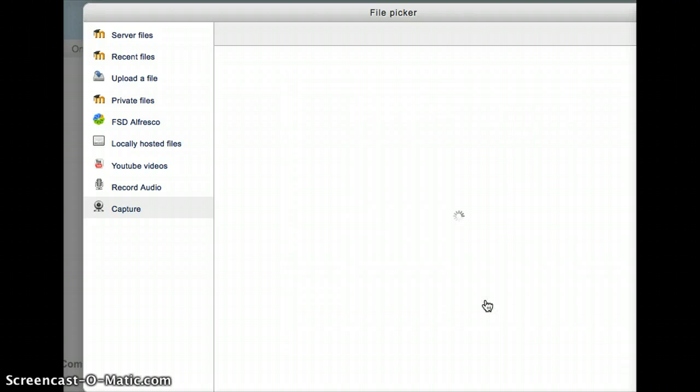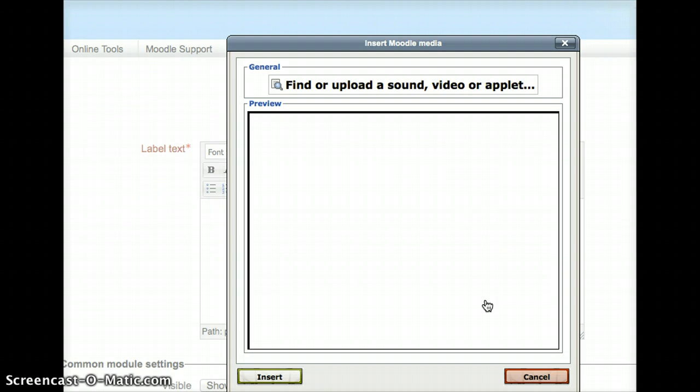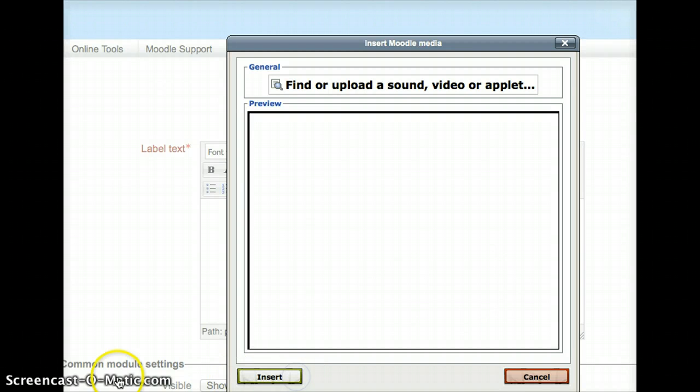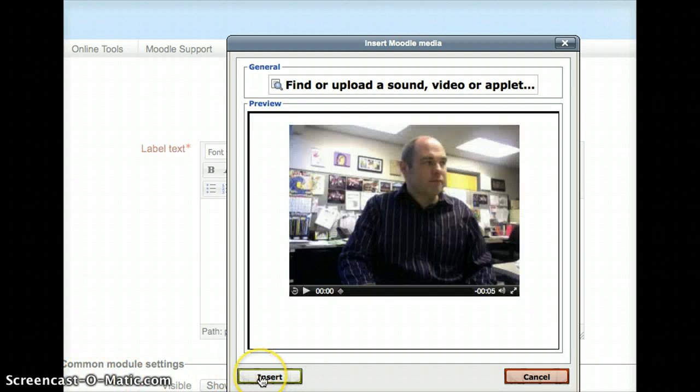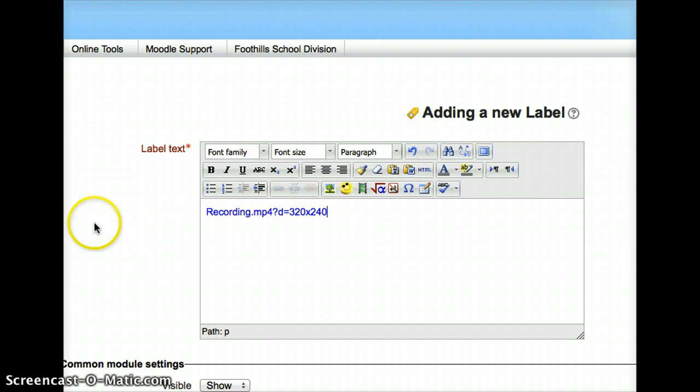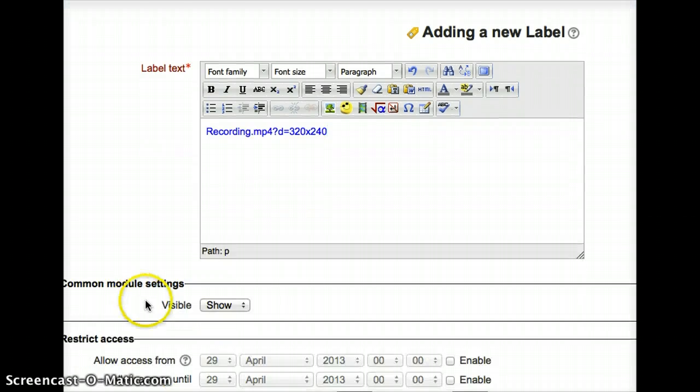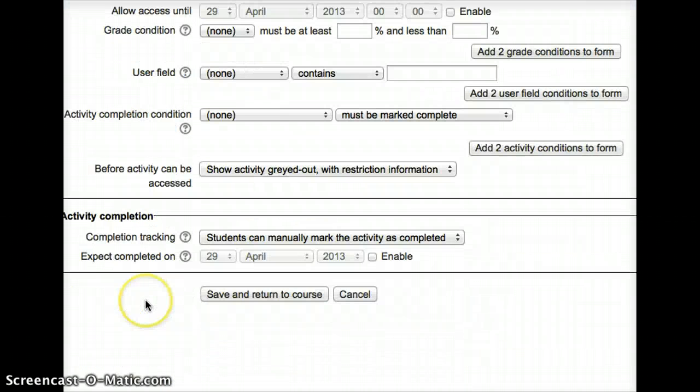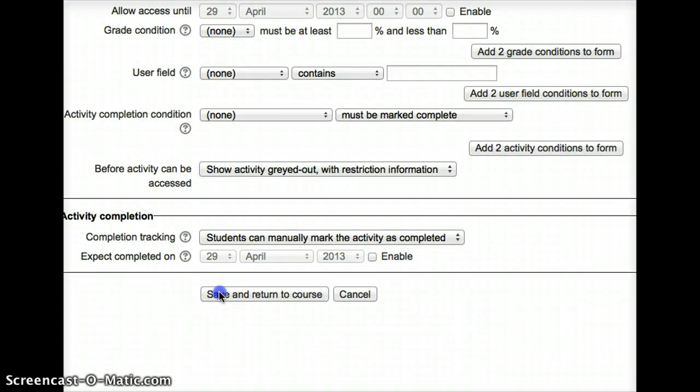And it'll take me back to my Insert, and I'll just go ahead and press Insert. And you'll see immediately it comes up with a link, Recording MP4 Question D equals 320 by 240. So I'm just going to scroll down and push Save and Return to Course.